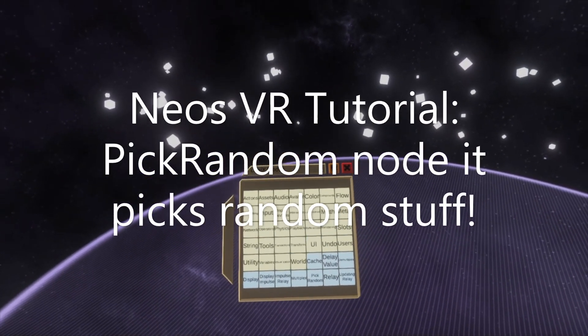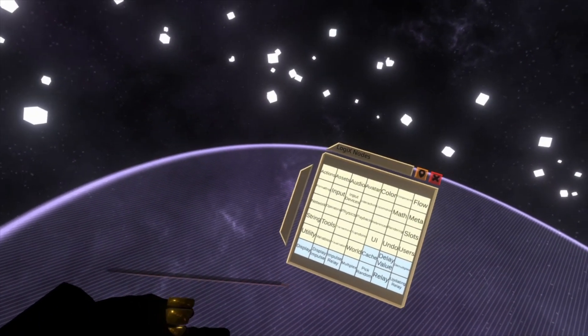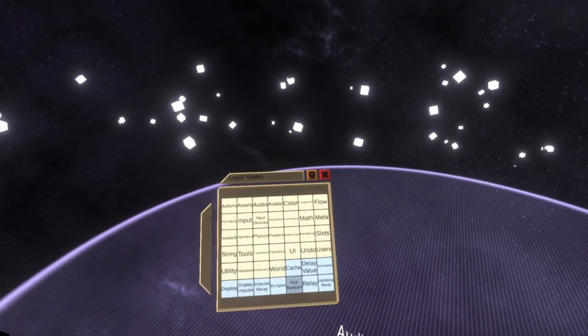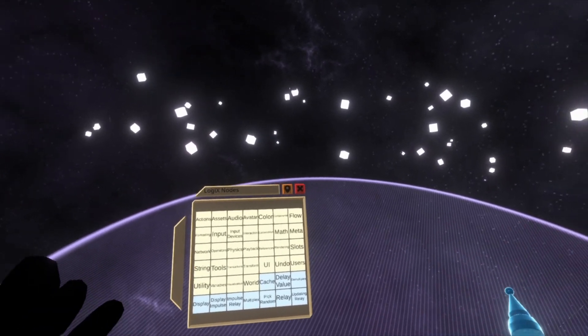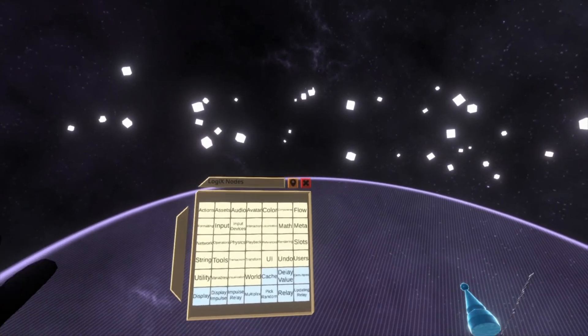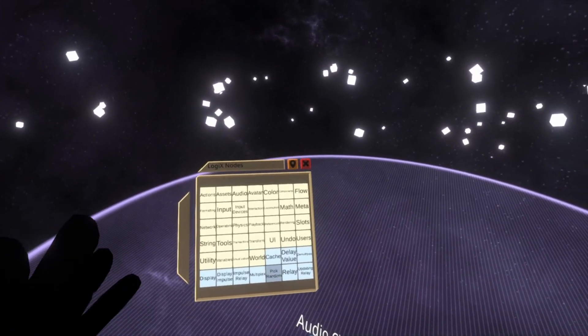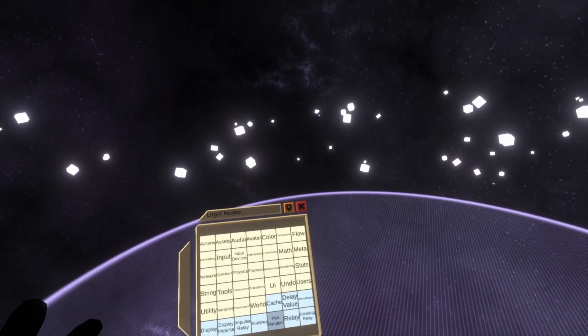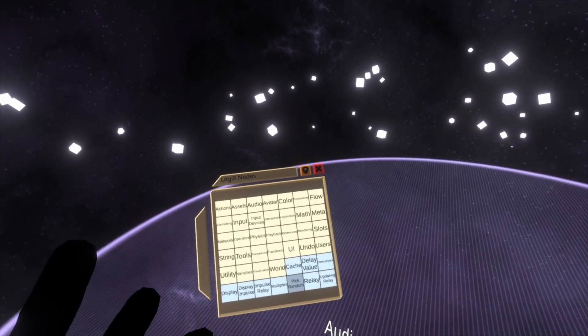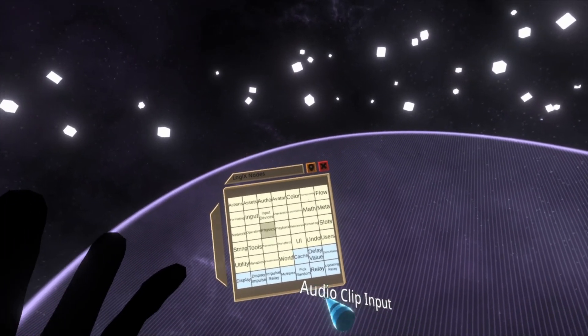Hey, welcome to another tutorial. This time I want to go over pick random and show a couple of uses for it. This should also teach you how the node generically works, as pick random can do so many things. It's kind of hard to show it just doing one or two things. Let's get started.